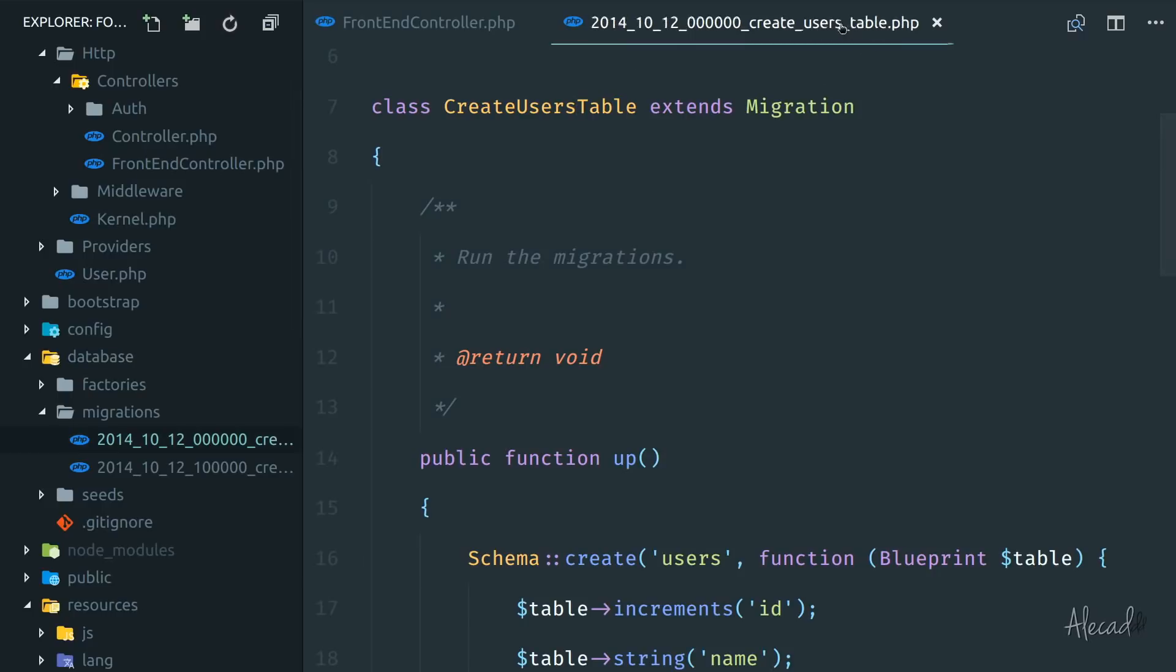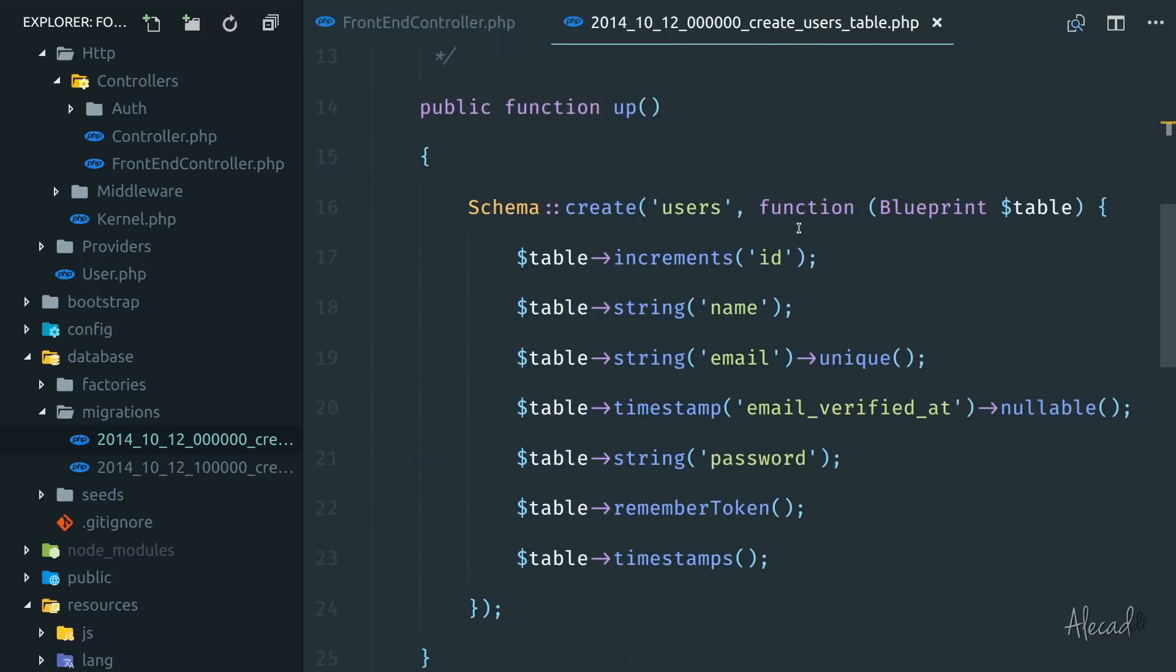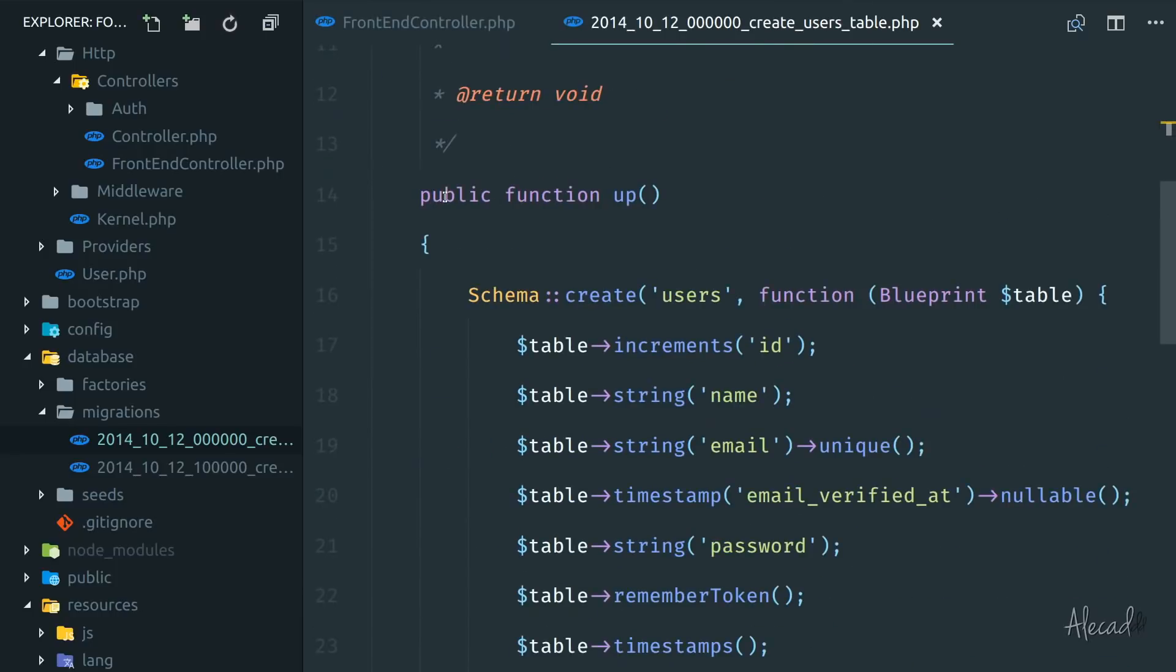You can see the name create_users_table is exactly the same as the class. This is super cool by Laravel, it's going to do this automatically for us. And here inside these files, we have two methods, the up method,